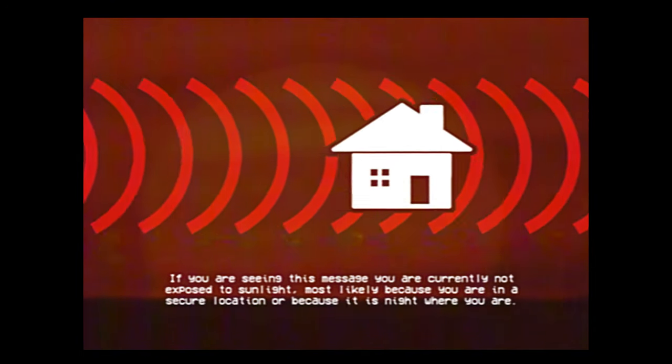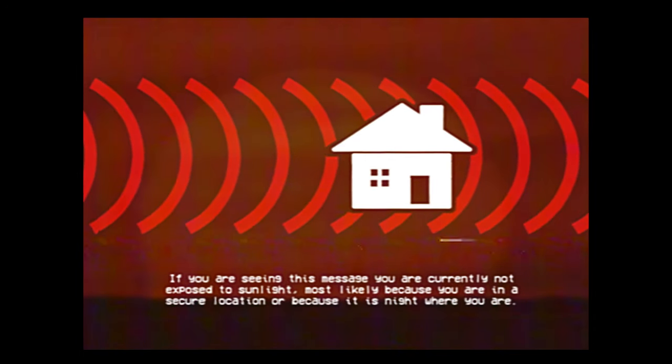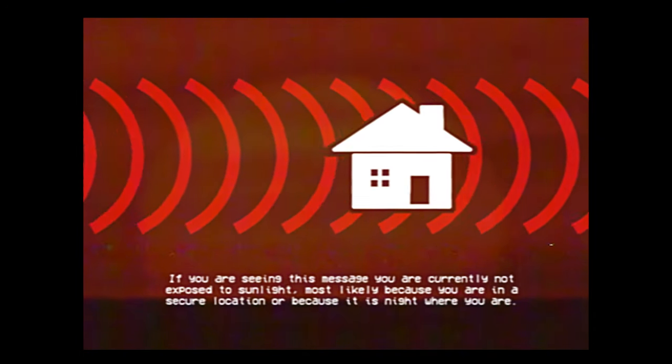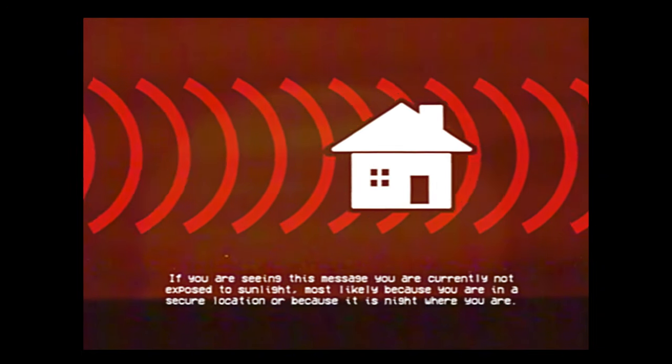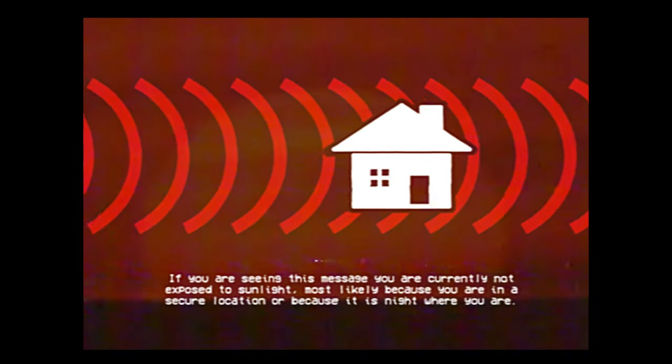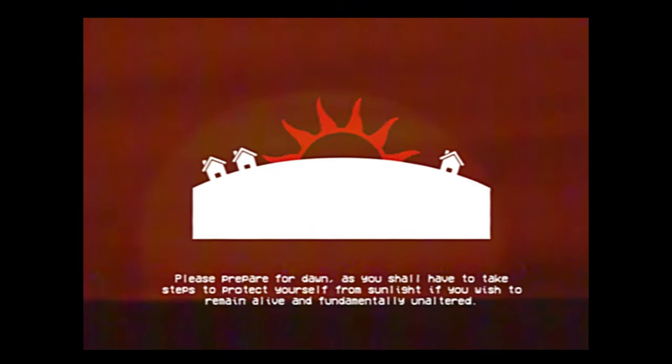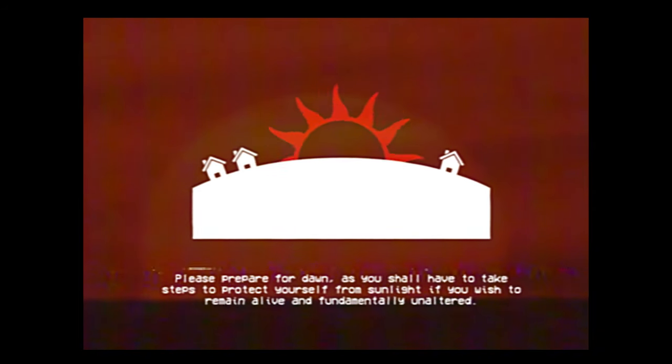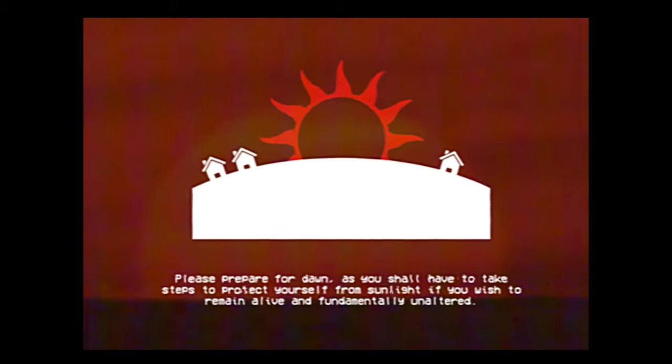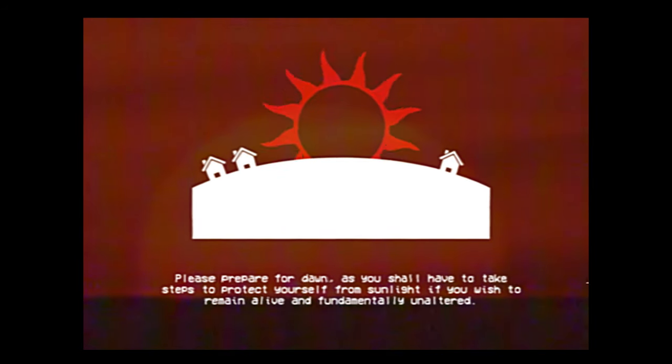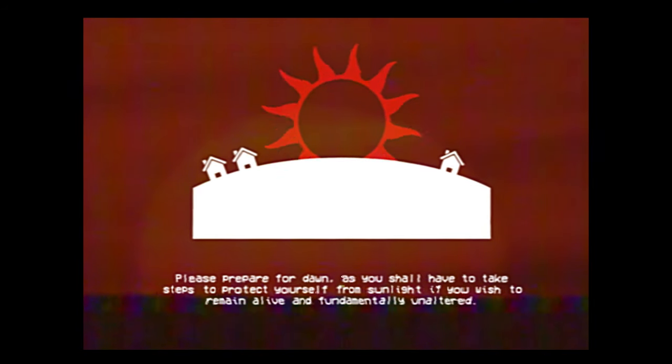If you are seeing this message, you are currently not exposed to sunlight, most likely because you are in a secure location, or because it is night where you are. Please prepare for dawn, as you shall have to take steps to protect yourself from sunlight if you wish to remain alive and fundamentally unaltered.